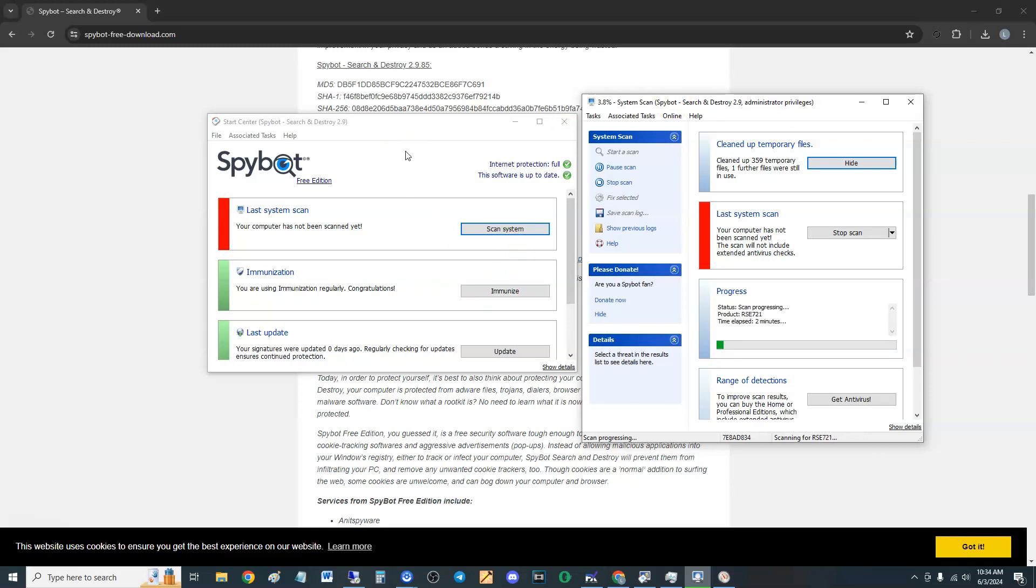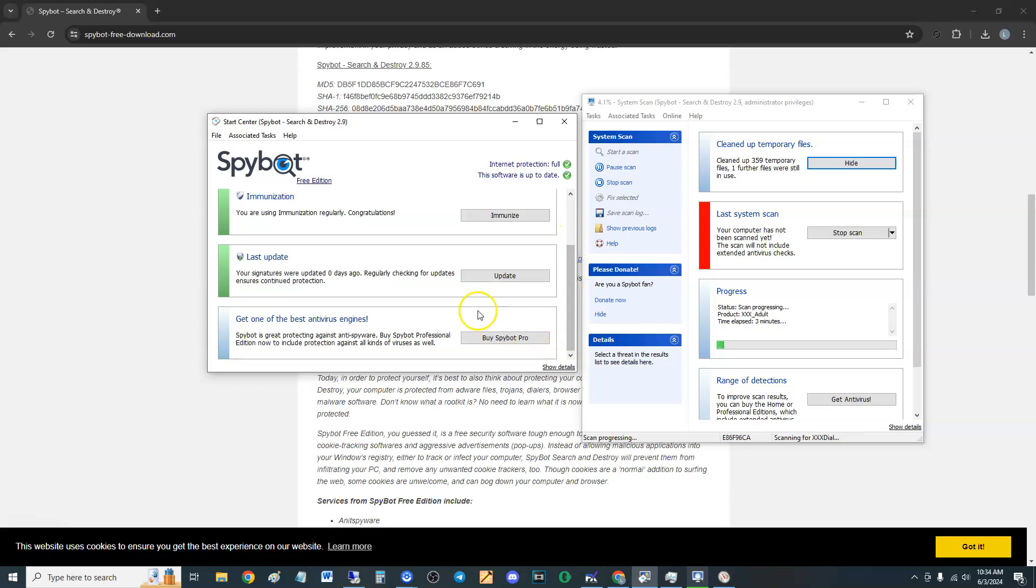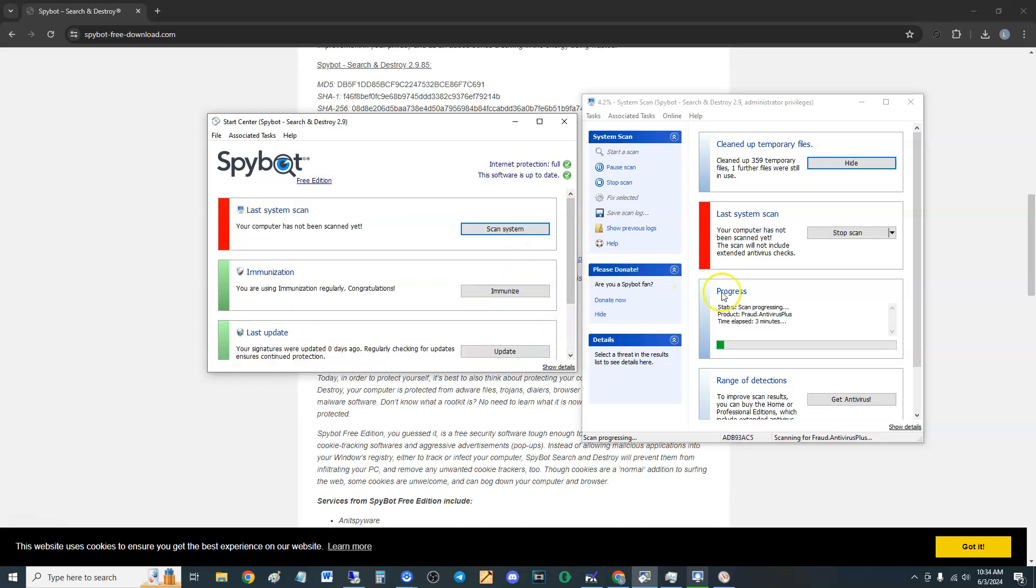It does immunization, so I'm going to have to give it a good review for being a free edition program guys. It works pretty good. There is a start center here. Oh, that's where we're at right now is the start center. That's it, very simple guys. Scans, immunizes, and that's it.